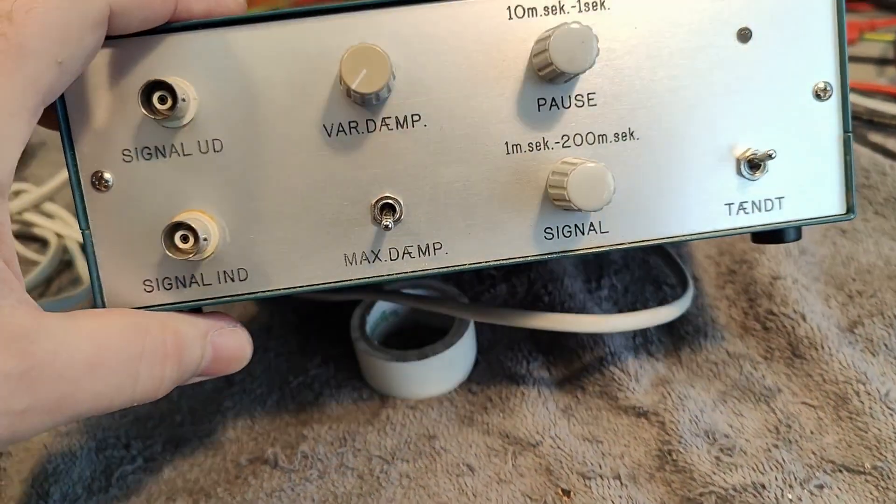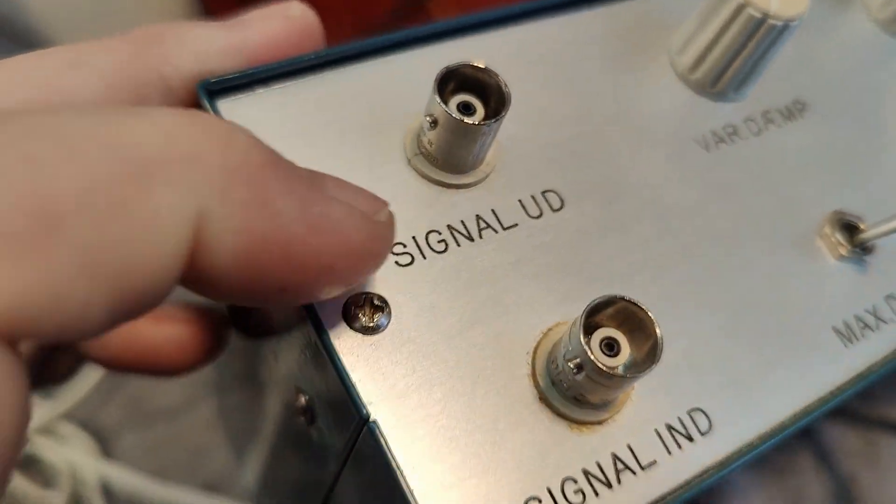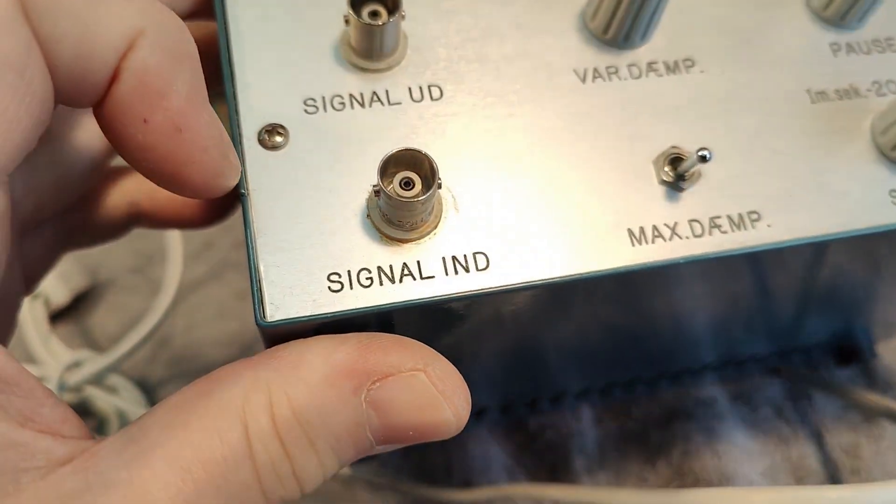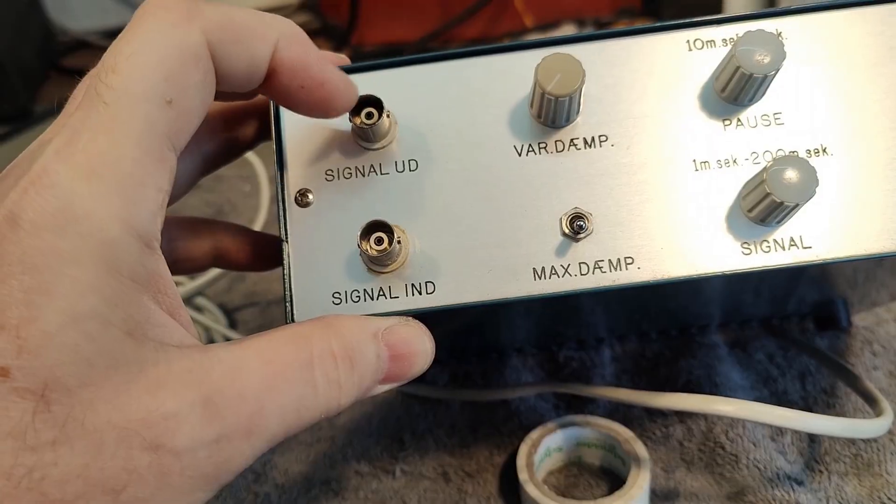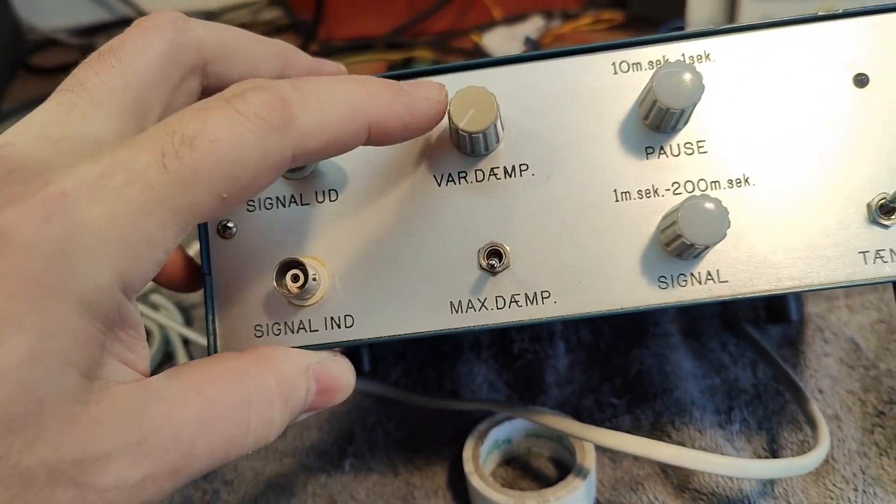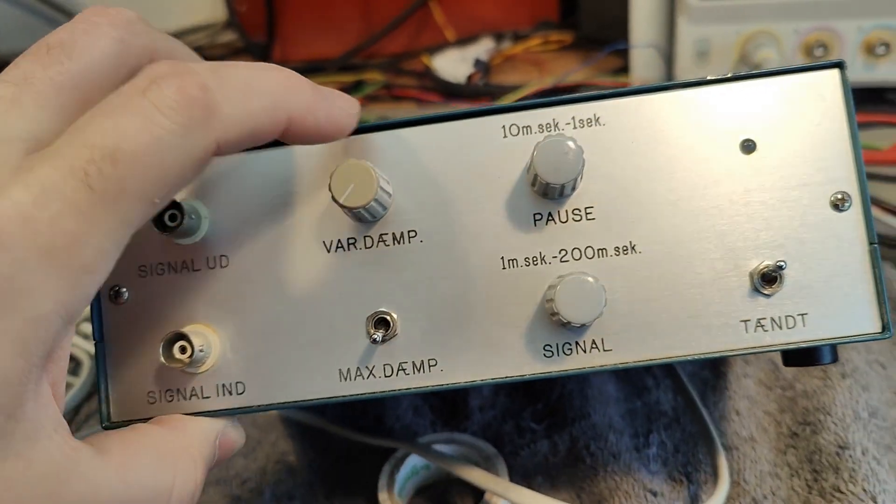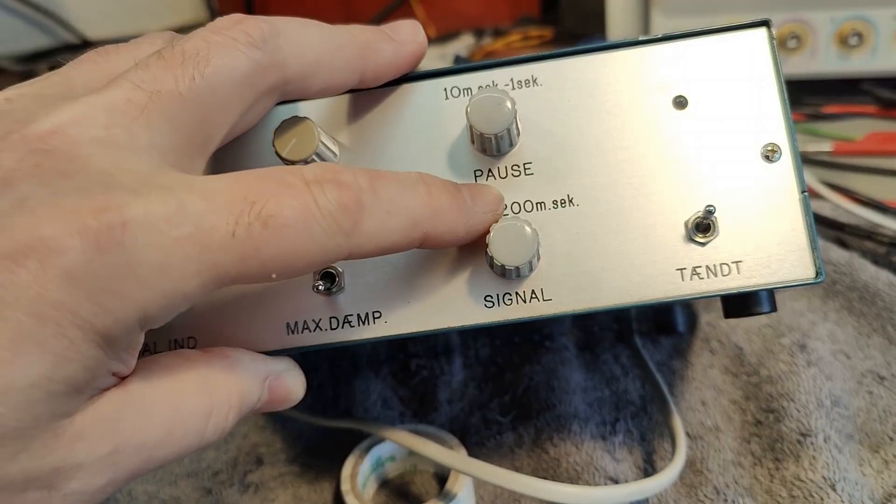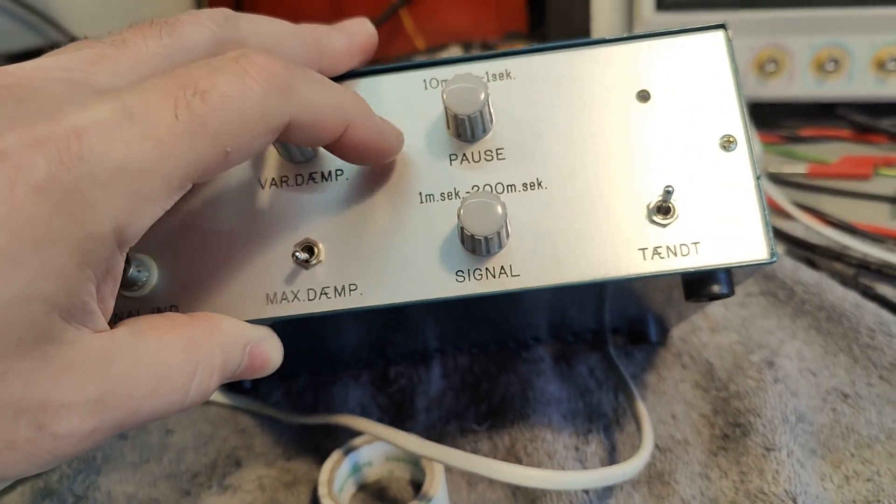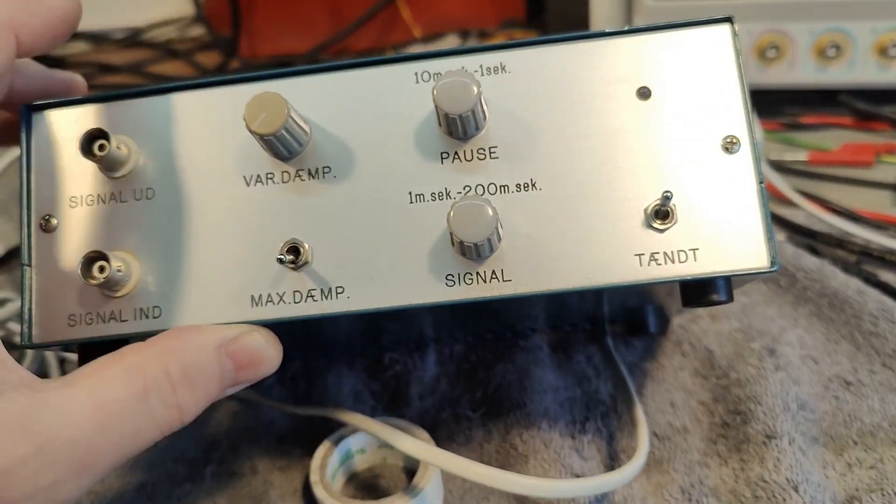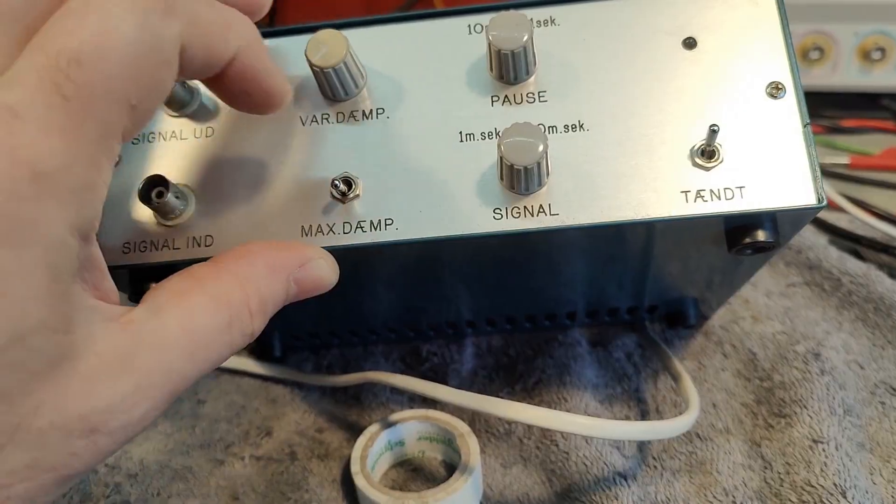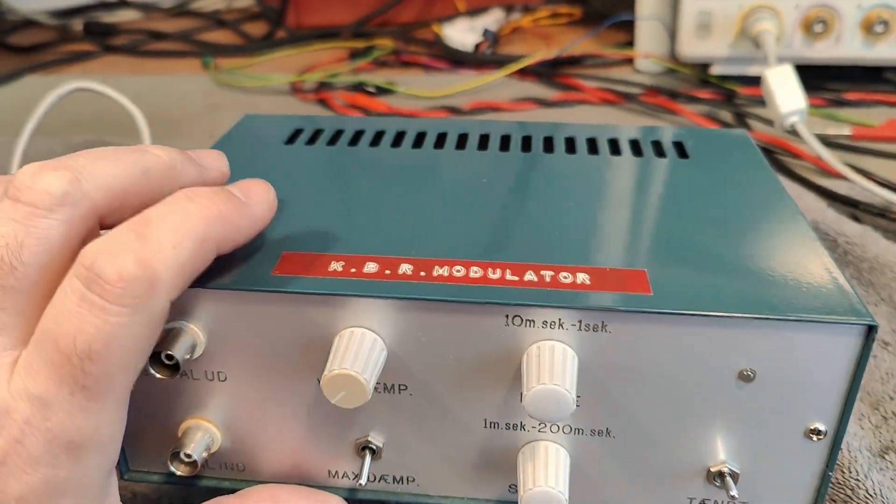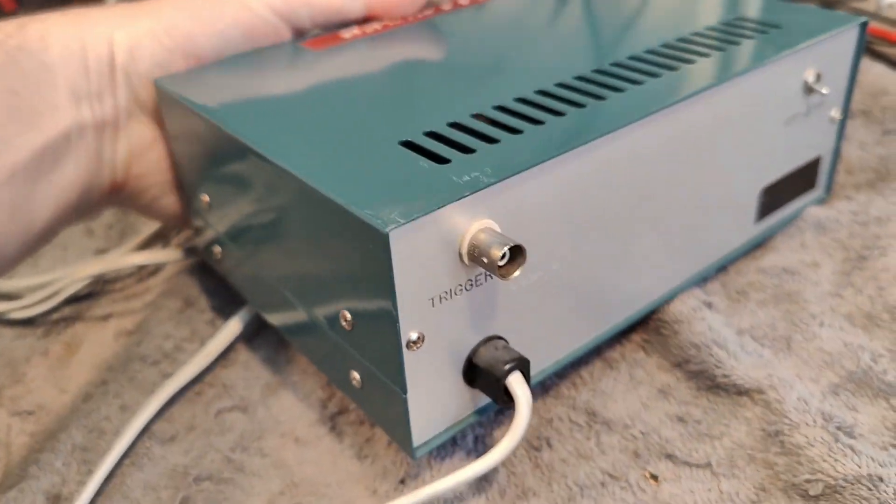It's beautifully made. Look at the aluminum and it's engraved. Really beautiful. We got some signal in and out. We can set some attenuation, variable attenuation. We got some timing milliseconds. So it's probably just a gating, a variable gating kind of thing where you set how much it's gating something.